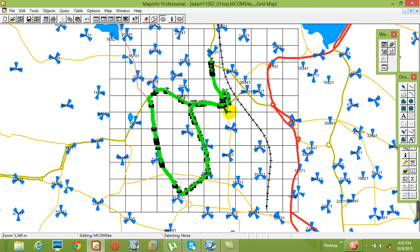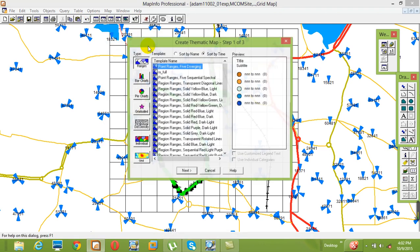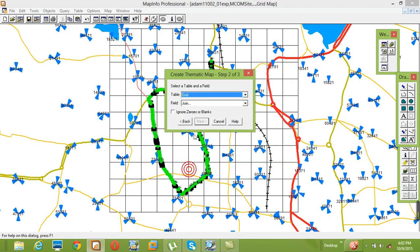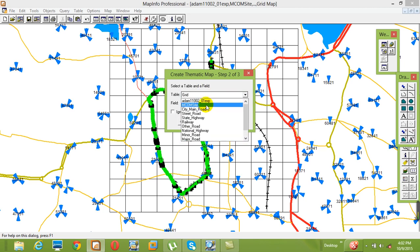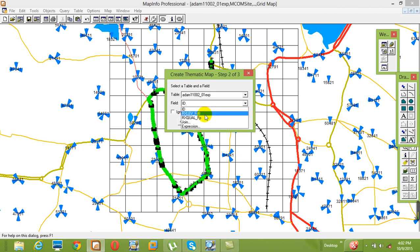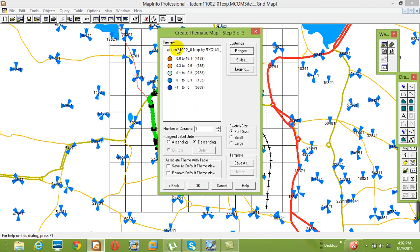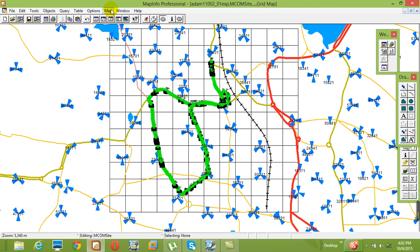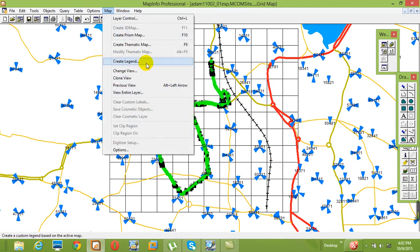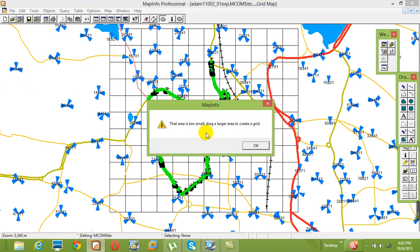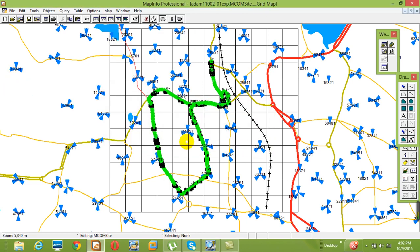In this manner we can also create a thematic map. Go to Map > Thematic Map > Next, and select an item such as RX Level, then click Next. You have RX quality options and you can apply color coding. With more practice you will get a clearer idea. You can also change the layers.